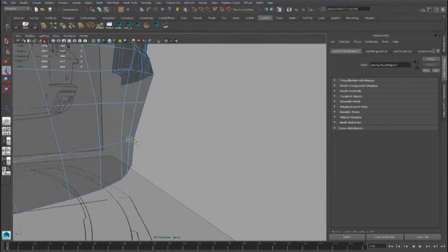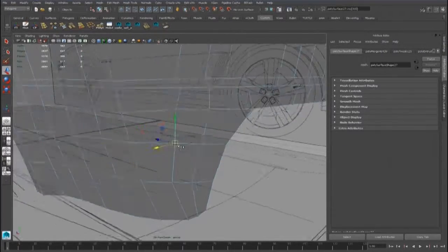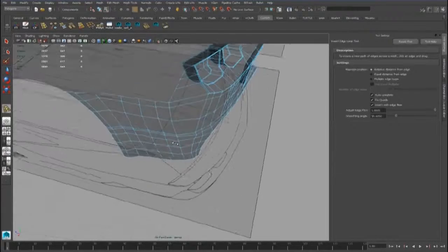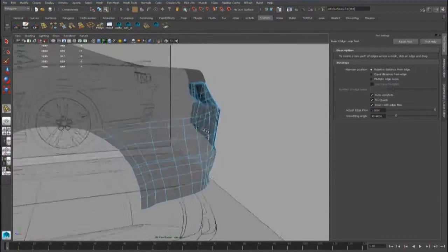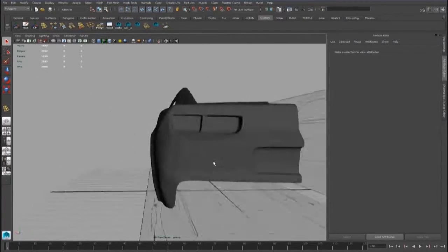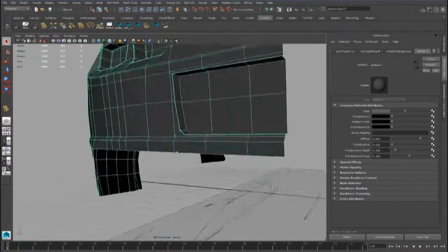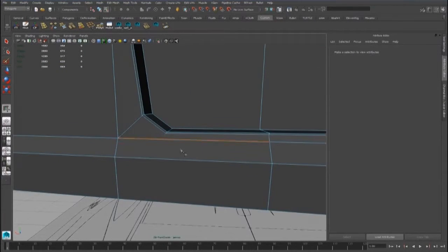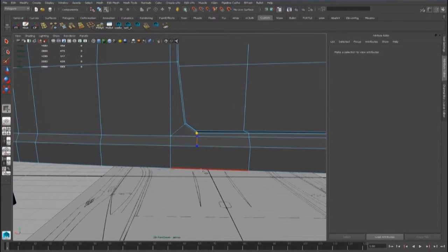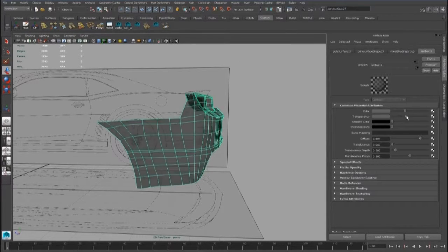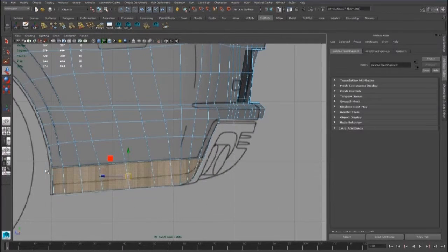We have to take a look in perspective view as well, and we have to add an edge loop for the corner. We have to close this edge loop to get quad polygons, and we can delete these faces for now.